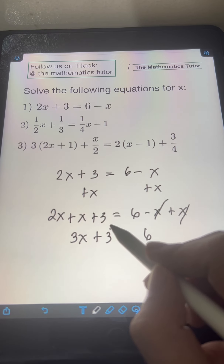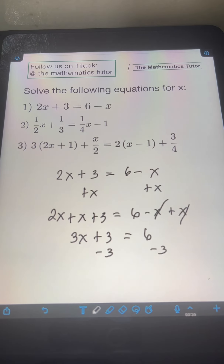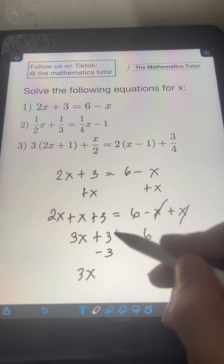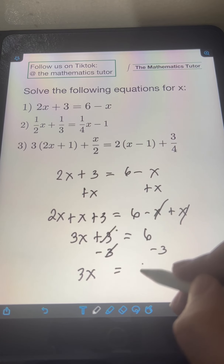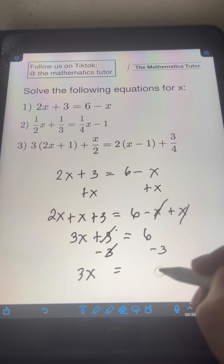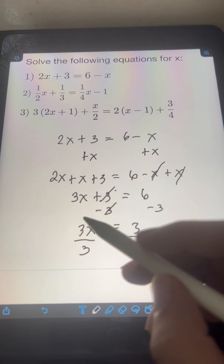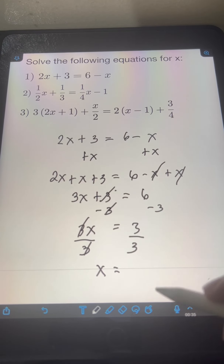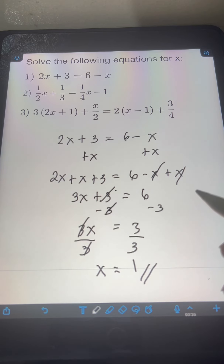Next, we can transpose this positive 3 to the right side, or we can subtract 3 from both sides of the equation. Doing that, we will have 3x plus 3 minus 3 — so we cancel the 3 — equal to 6 minus 3 on the right, which simplifies to 3. Finally, to solve for x, we divide both sides by 3 to cancel the 3. On the left side we have x, equal to 3 divided by 3 is 1. So the final answer is x equals 1.